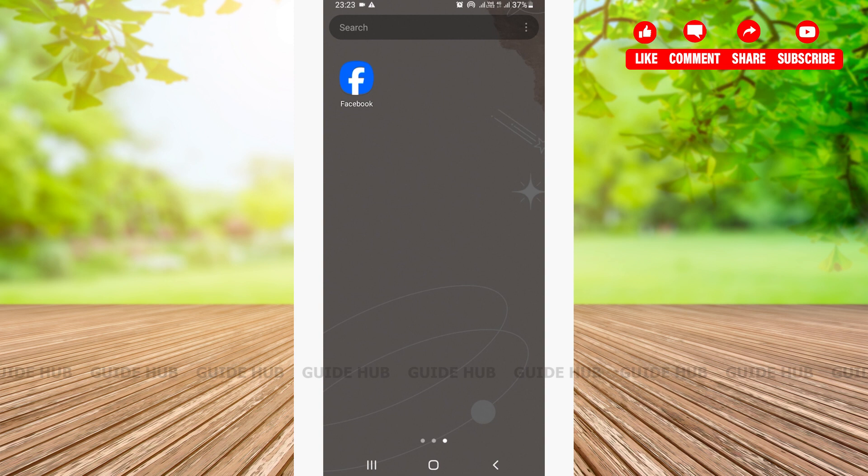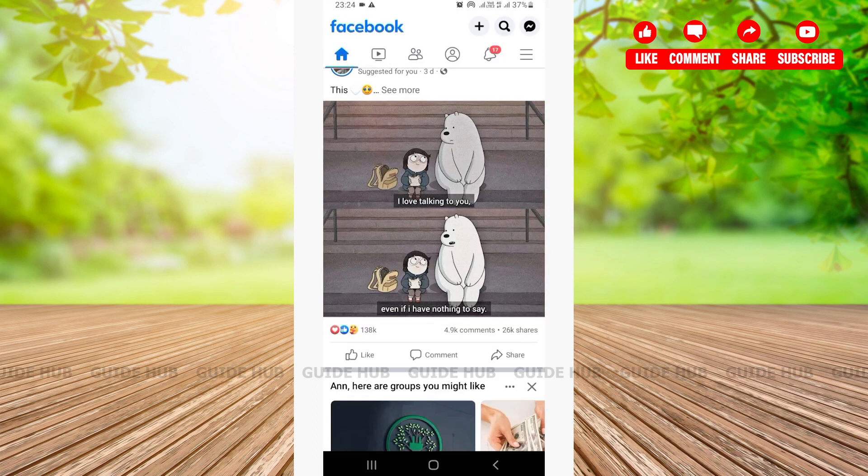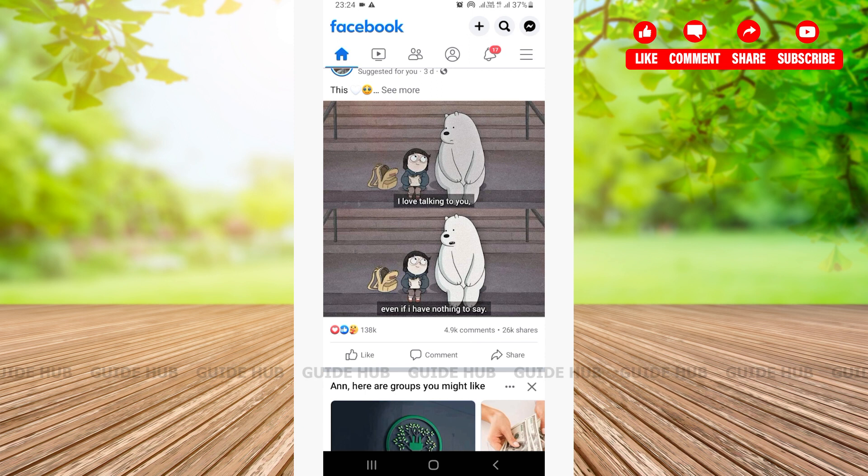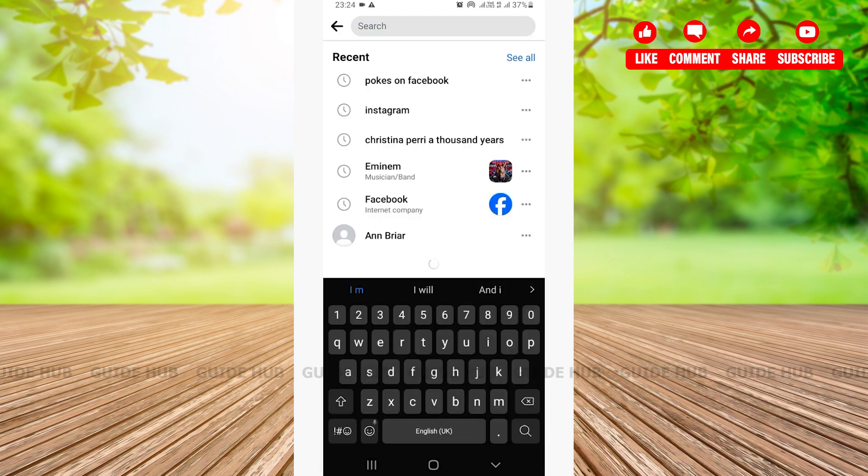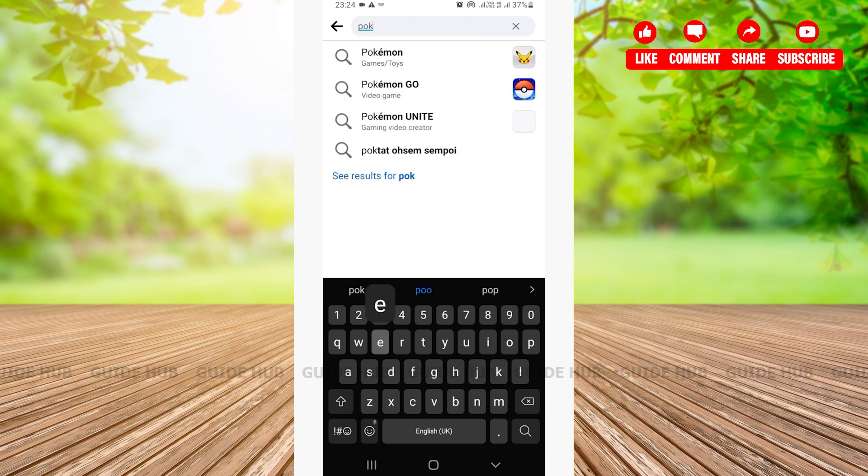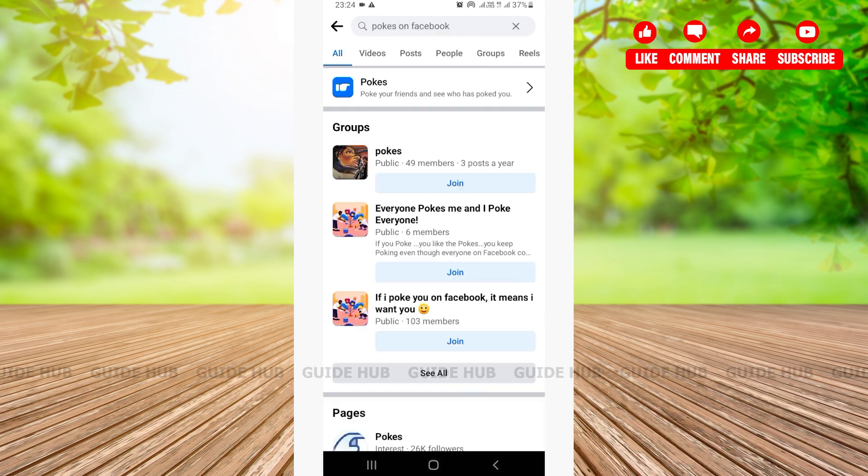Now since we have a better understanding about what poking on Facebook means, let's get right into our video. The first thing that we need to do is open our Facebook app here. As you can see, right after opening your Facebook app, you'll be on the home page. From the home page on the top right-hand side corner, you can see there are three icons. You'll have to tap on the search icon. Once you tap on it, on the search bar, you'll have to type 'pokes on Facebook'.